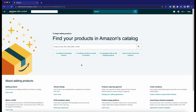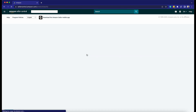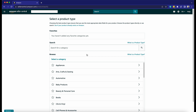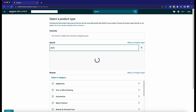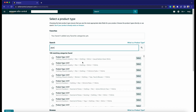What we need to do is to select 'I'm adding a product not sold on Amazon,' since in this example we are doing a whole new product. Search for the category of your product in the search field and select the best result. For this example, I'm doing a t-shirt, so I'll search for my category and select the ones that suit best.